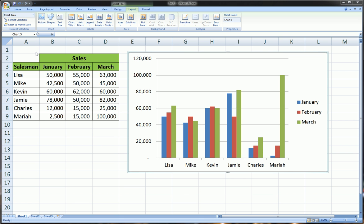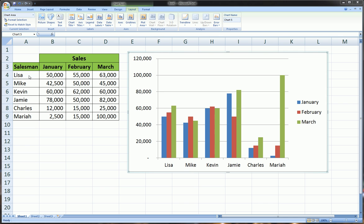Hi guys, this is part 3 of creating a bar chart or column chart. Up to now, if you watched parts 1 and 2, we built up to this level of complexity where we have a side-by-side or clustered bar chart for each salesperson based on their sales for the months of January through March.